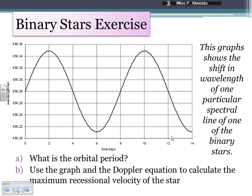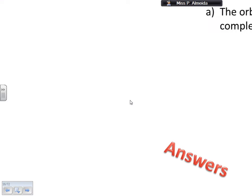Just to finalize, here's an exercise. This is a real graph showing the shift in wavelength of a particular spectral line of one of the binary stars. Pause the video, figure out the orbital period, and use the graph with the Doppler equation to calculate the maximum recessional velocity of the star — the maximum speed that the star is moving away from us. For the orbital period, I need to see when I have a complete shift of the wavelength and return to the original position — that's 8 days for a complete wave, so the orbital period is 8 days.